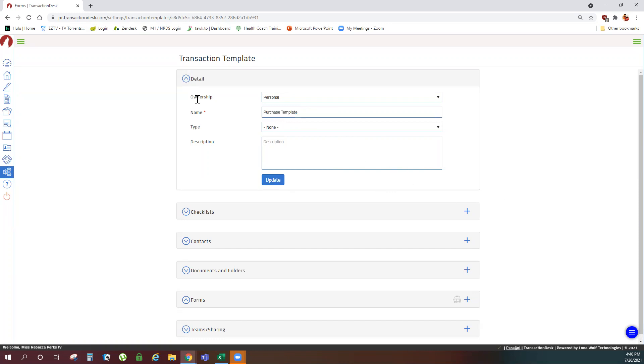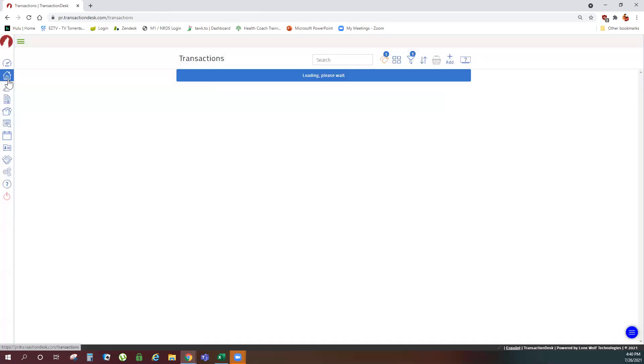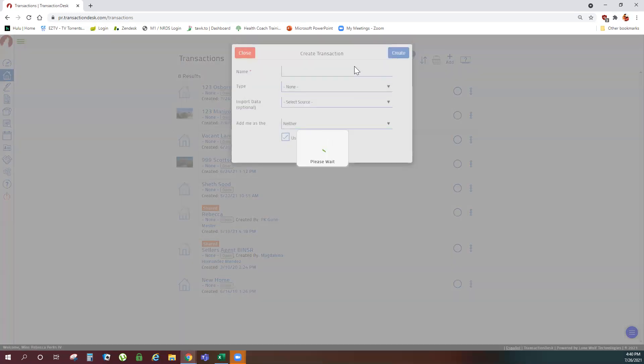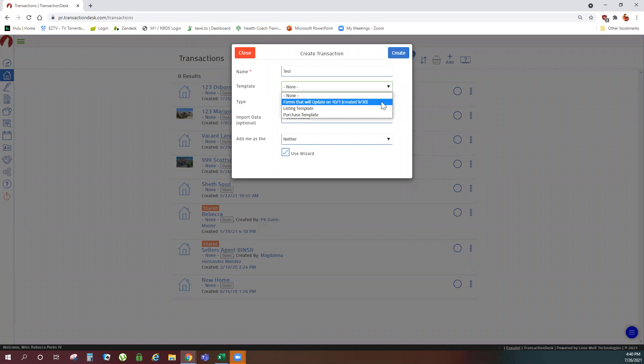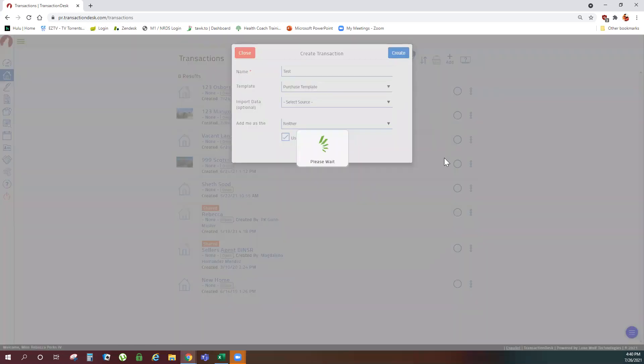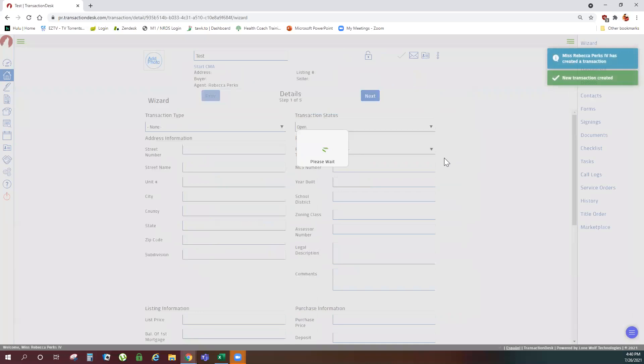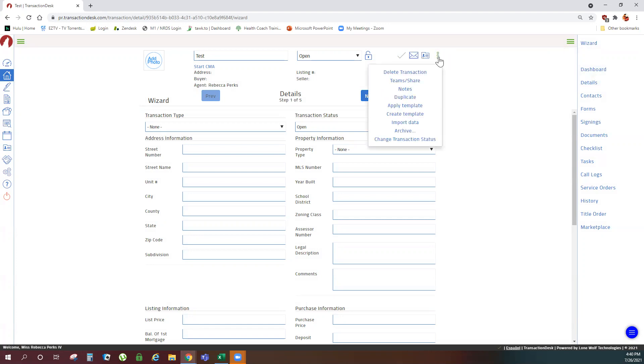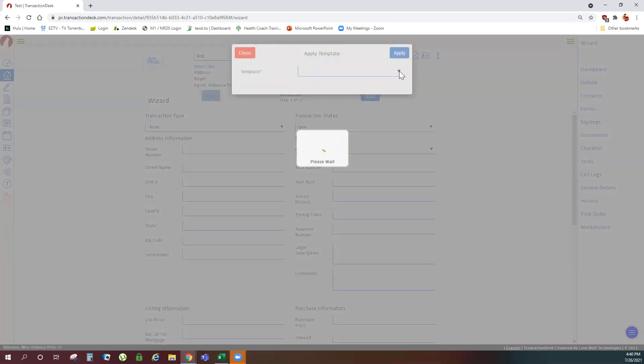To apply your template, create a new transaction. And you can apply the template from the drop down menu. Or from the menu bubbles at the top of your screen once you've opened your transaction. There's an apply template option here as well.